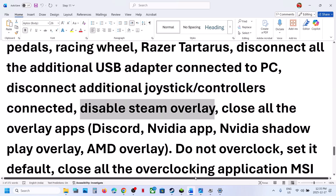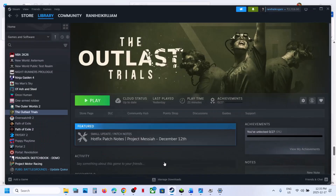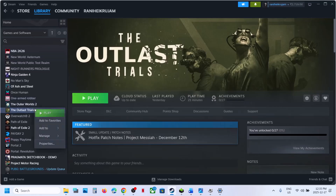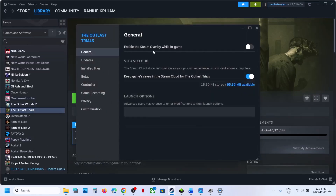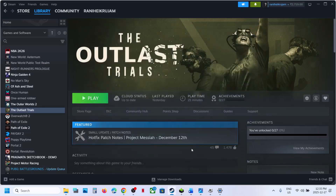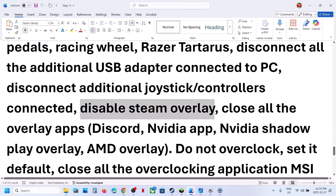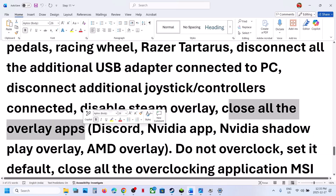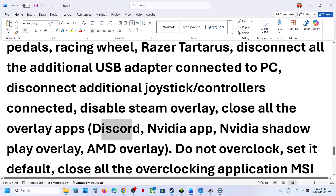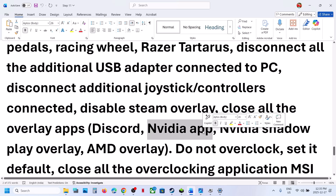Disable Steam overlay: go to Steam, right-click the game, select Properties, and turn off the option that says 'Enable the Steam overlay while in-game.' Then relaunch the game. Also close all overlay applications — for Discord, go to Settings, turn off the overlay, and close Discord. For the NVIDIA app, turn off the NVIDIA overlay and close the app.